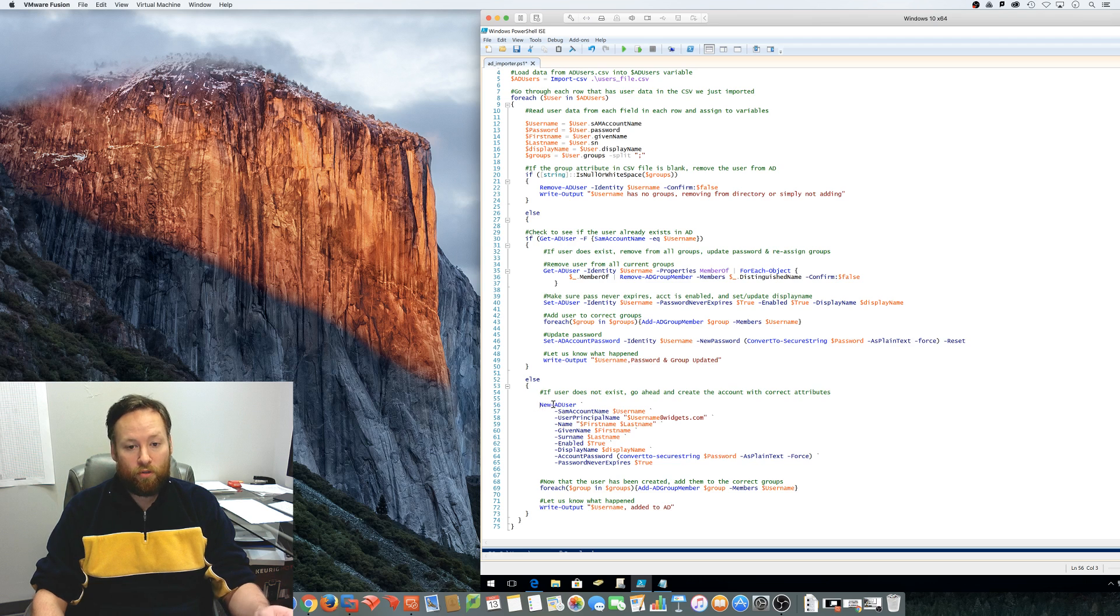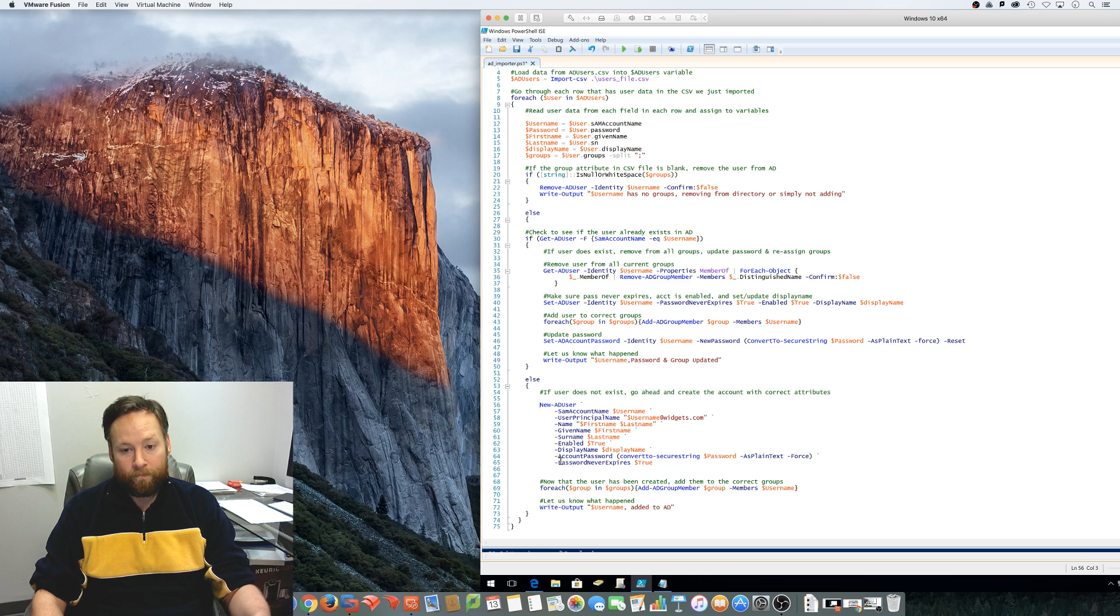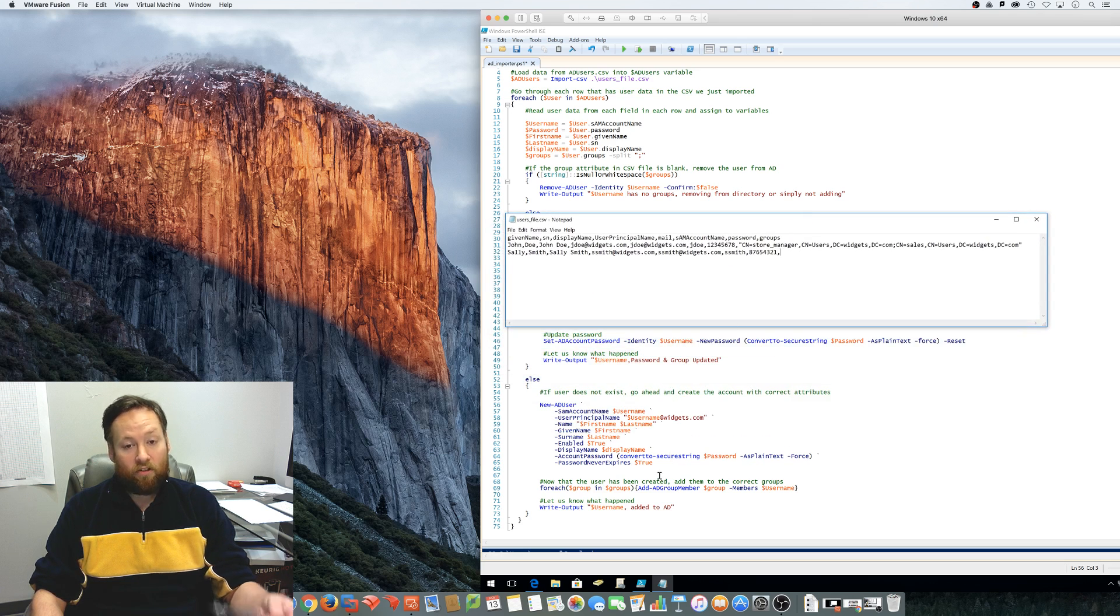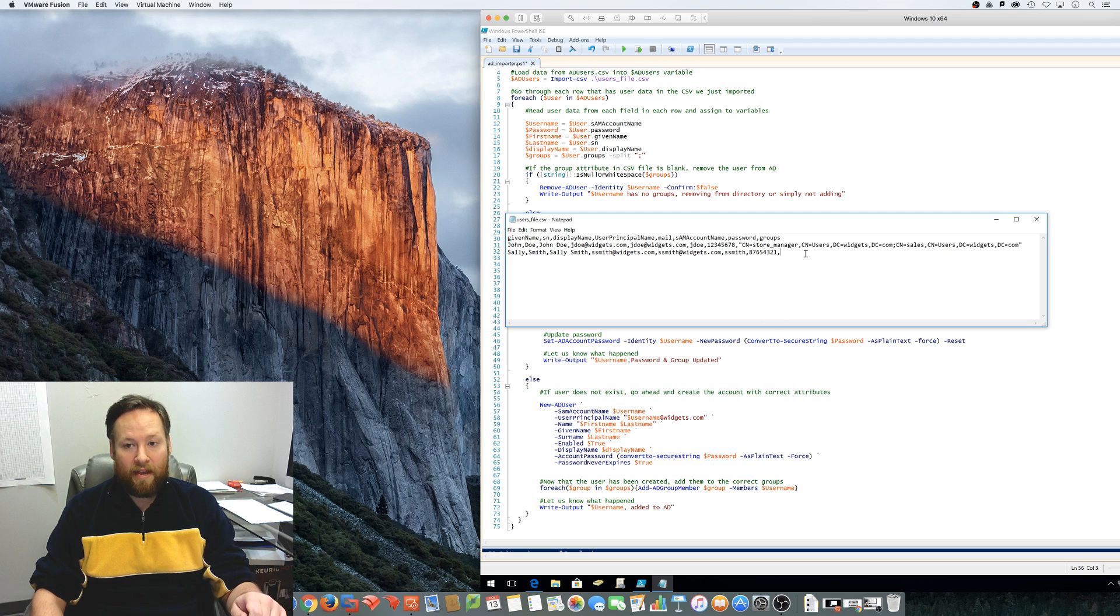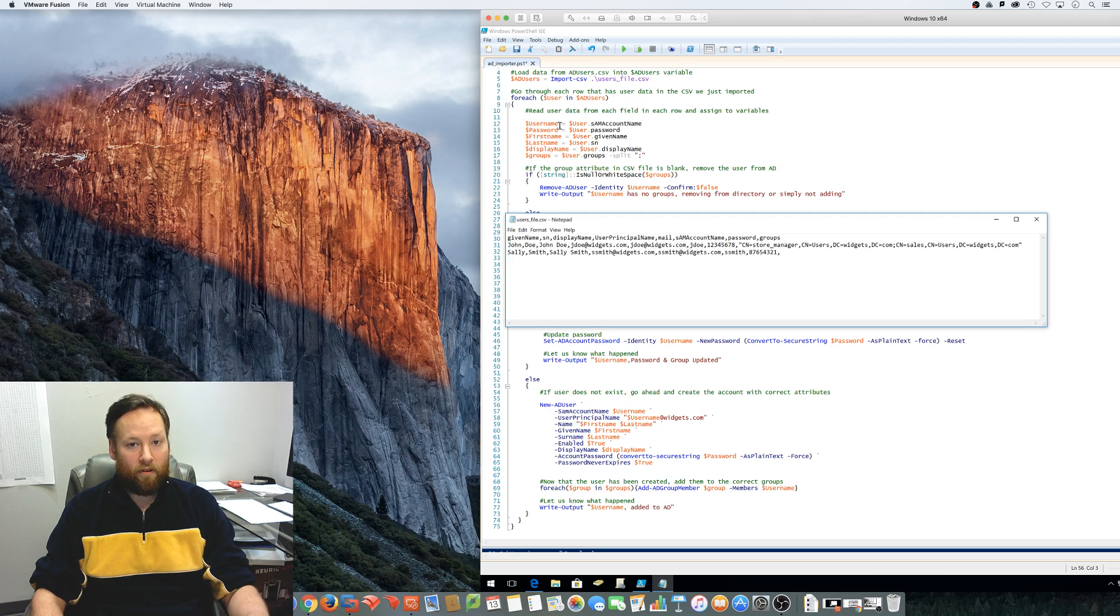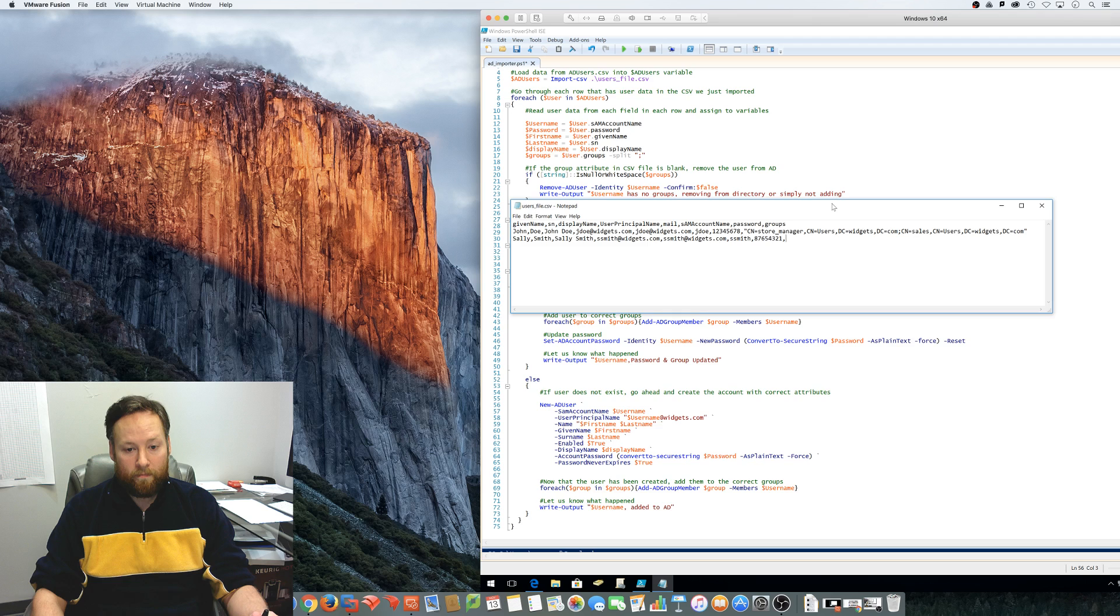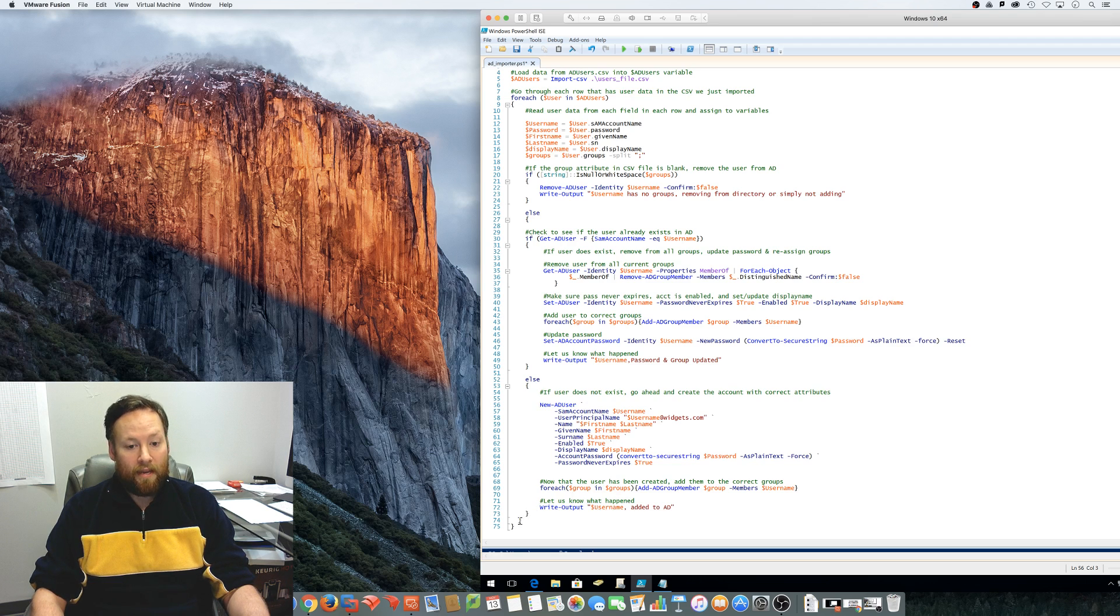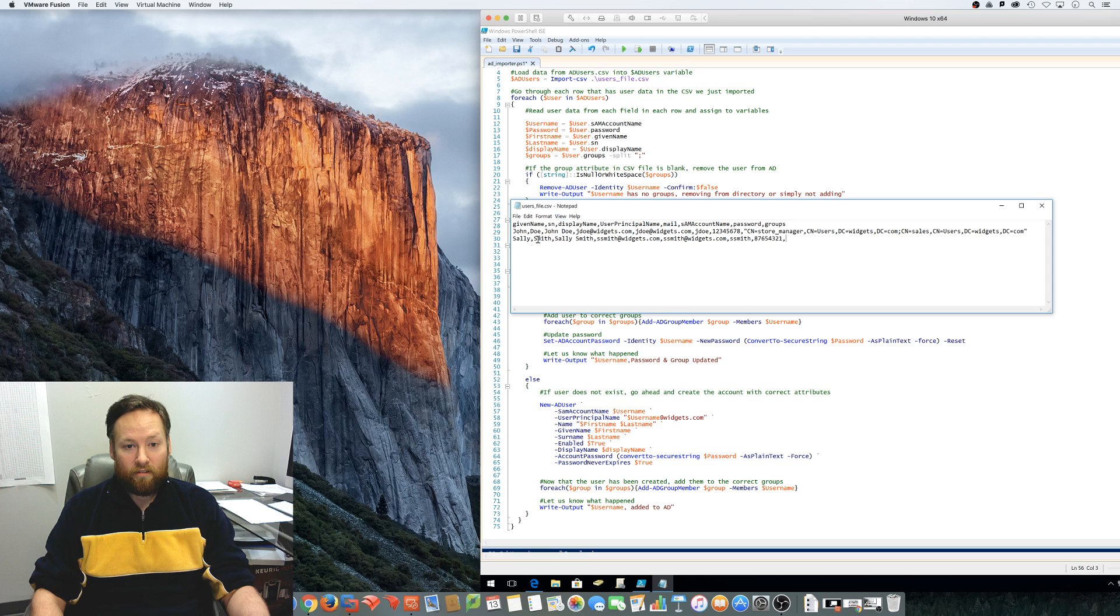So, once the new AD user command is run and all of this stuff gets populated into Active Directory, it's going to go ahead and take a look at the groups section right here and start adding the user to the correct group. So again, this would only be happening if there was an actual group listed in that field. If there's not a group, then this user won't make it that far. They'll get kicked out right here in the very beginning of the script. So after the user gets created and added to the groups that it's supposed to be a member of, then we'll write the output that the username has been added to Active Directory. And we start all over again at the very top for the next user.